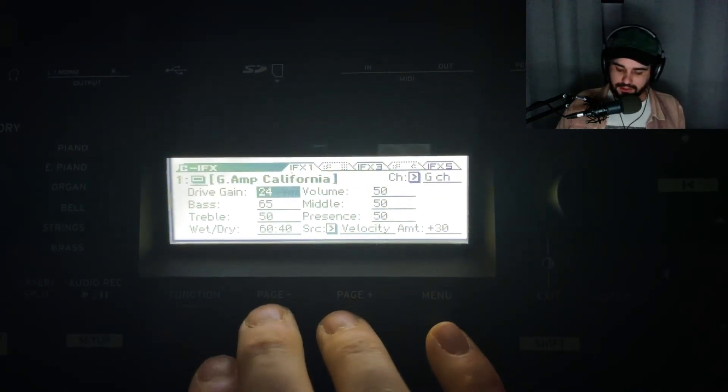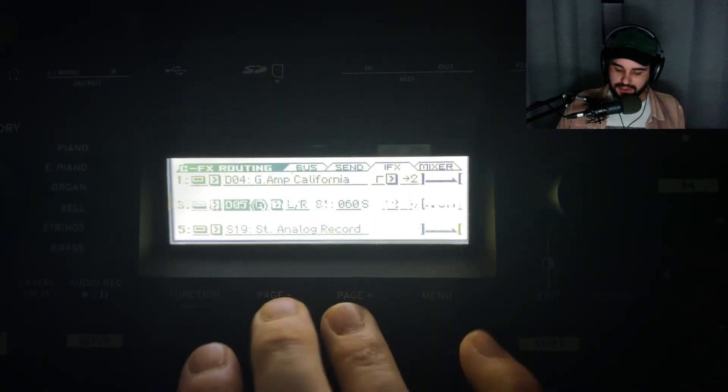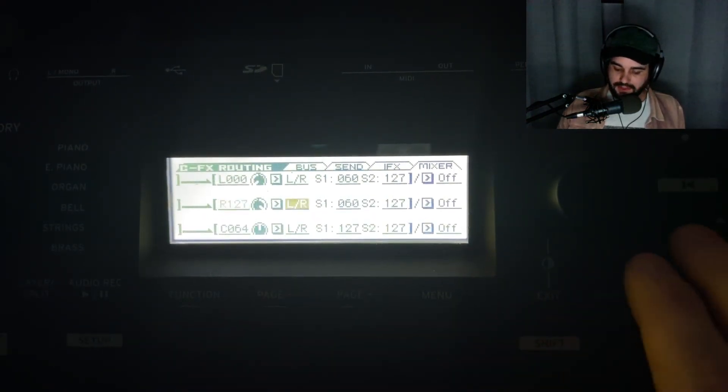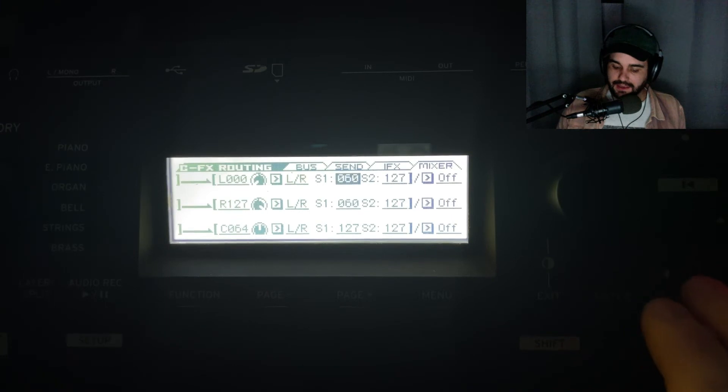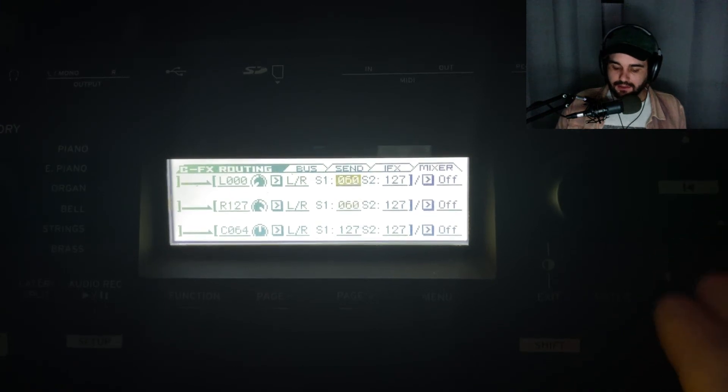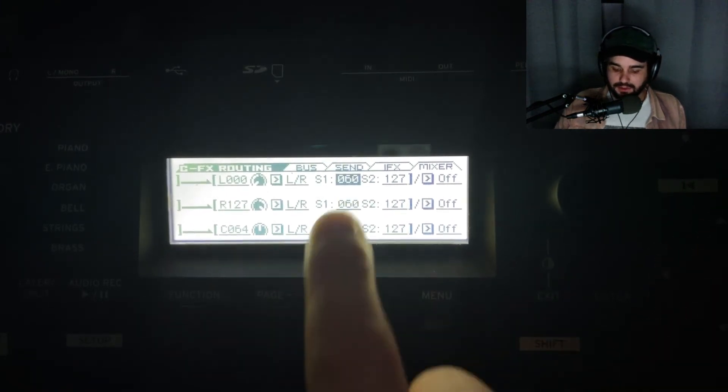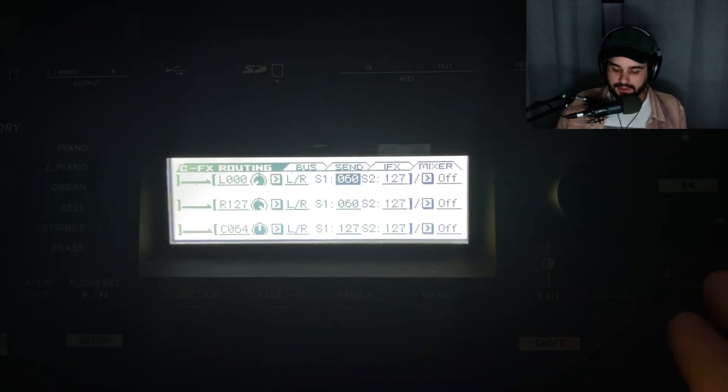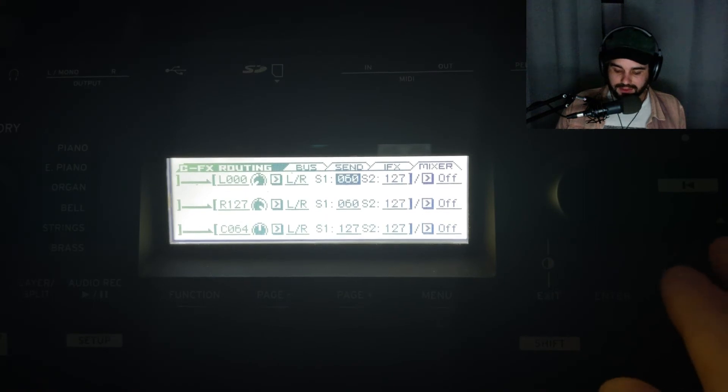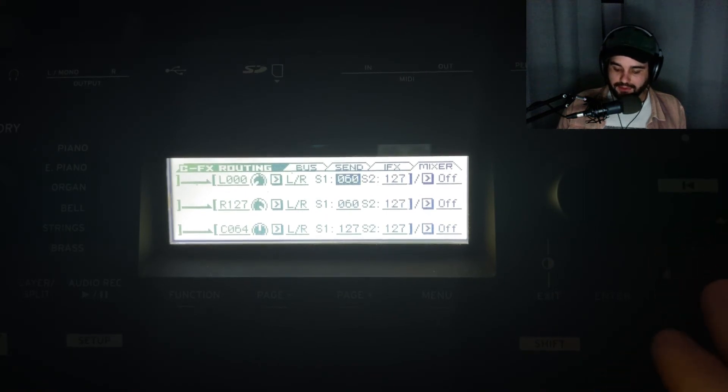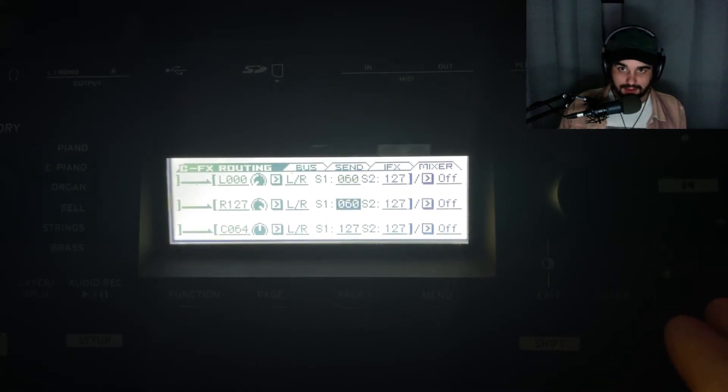You can hear it creeping in there. Let's backtrack to show you how much I added of that effect. Right here are the sends. That's our effect to the Doppler - I only sent about half of the signal to that.